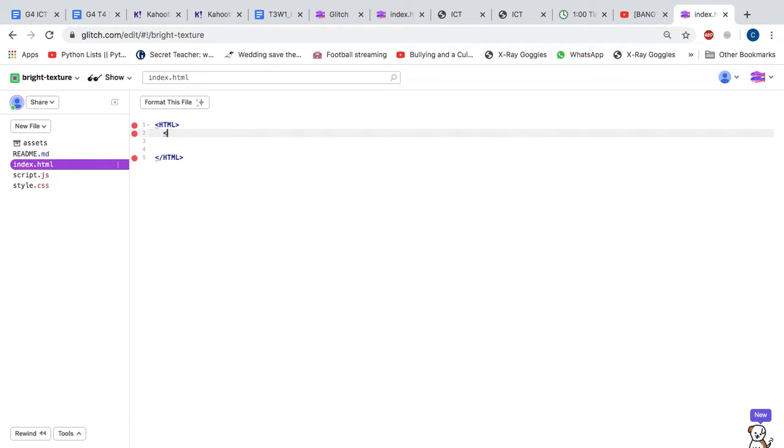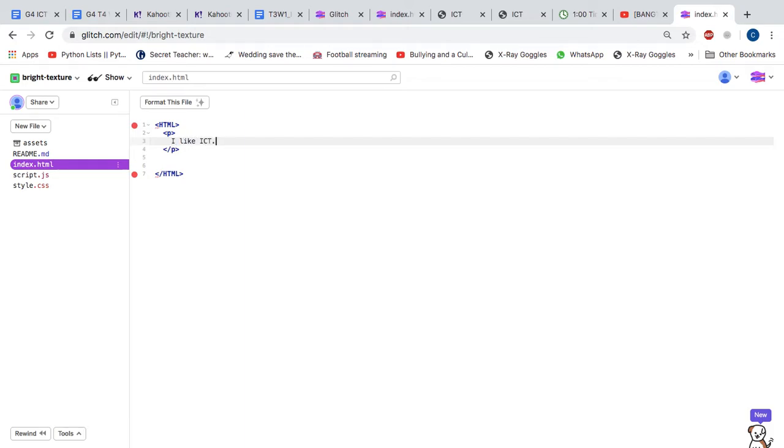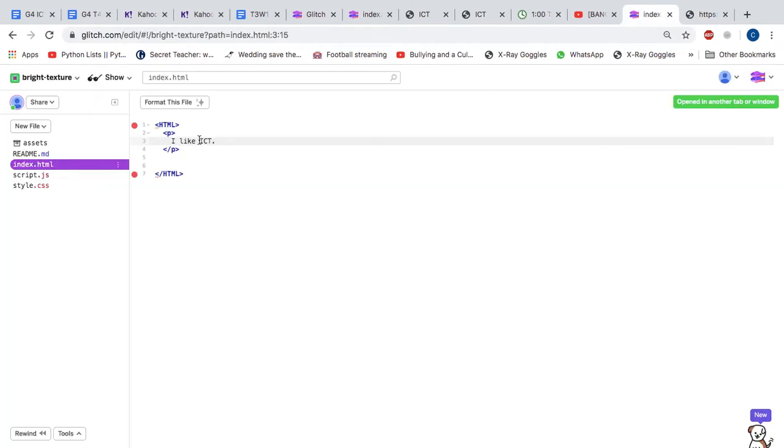Then you can type in P for paragraph, and I like ICT. Now if we go to our preview, let's see if this is going to work. It is, I like ICT.